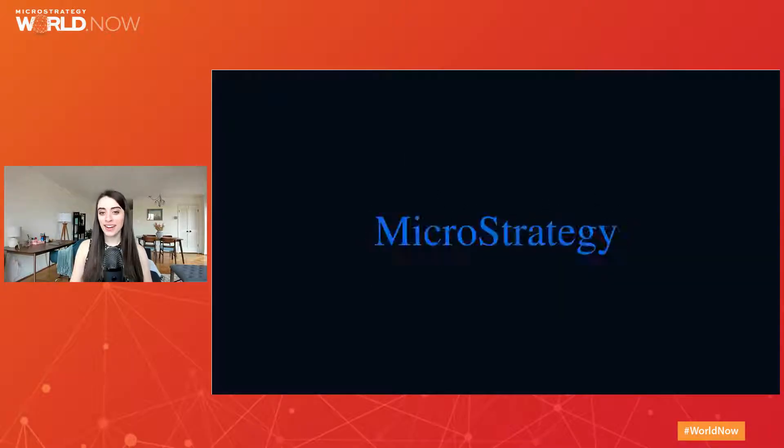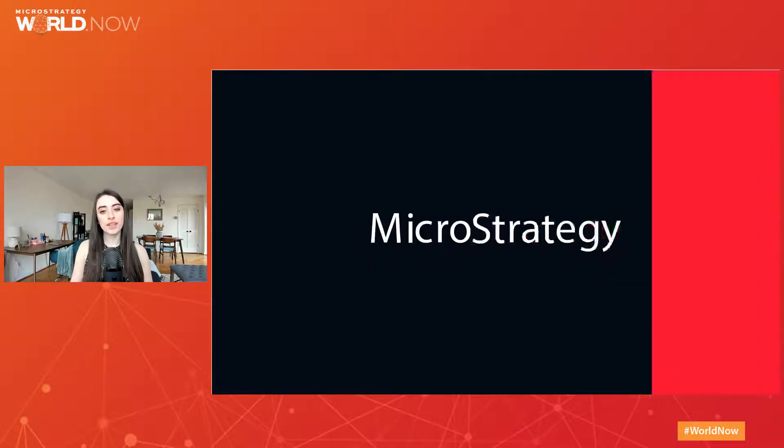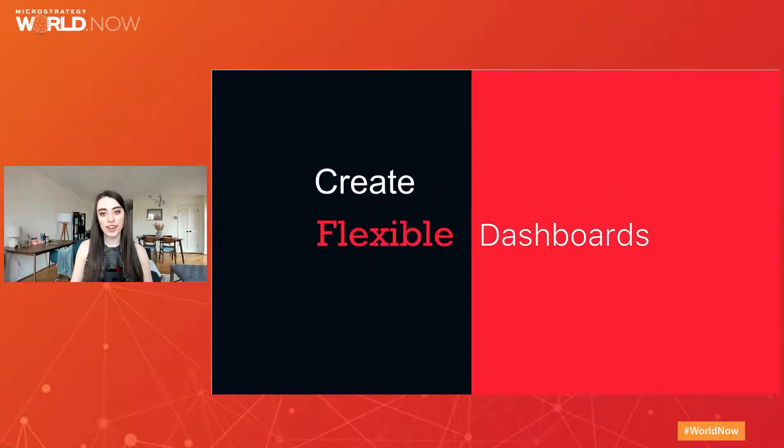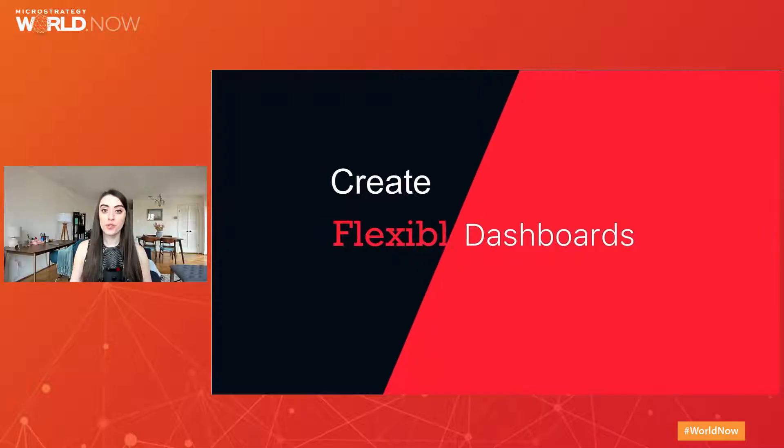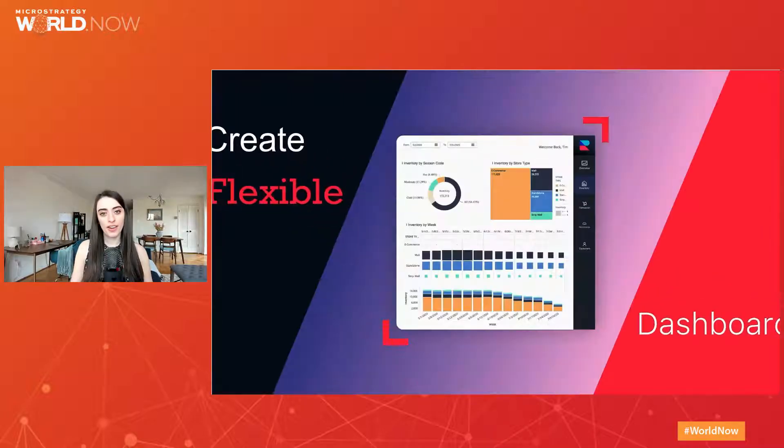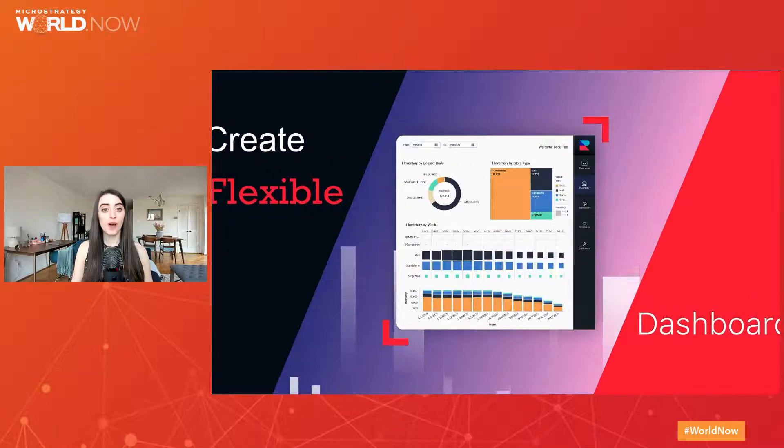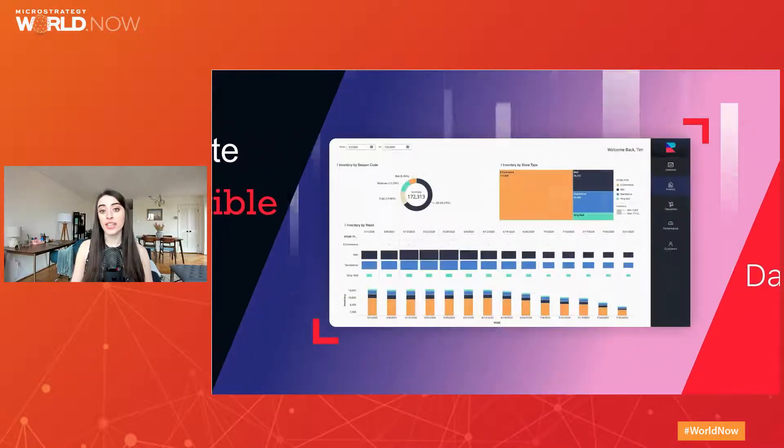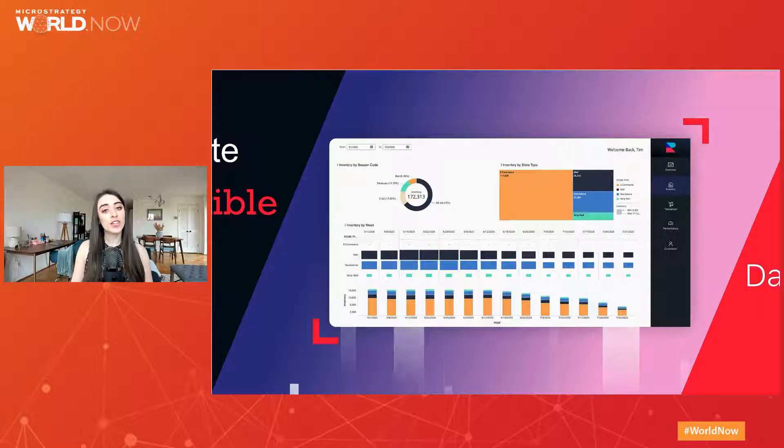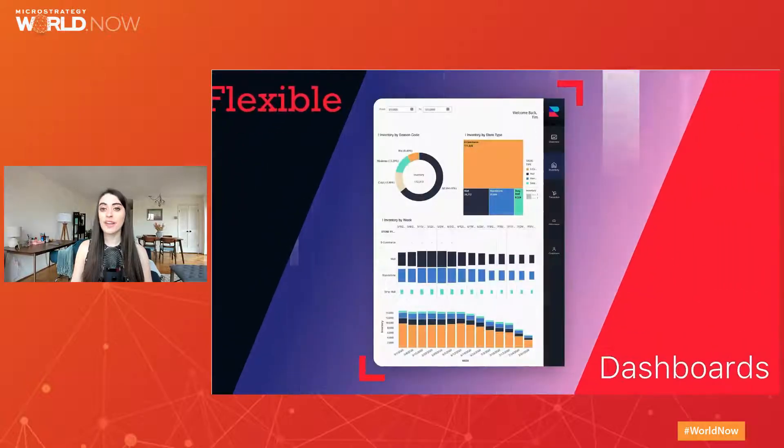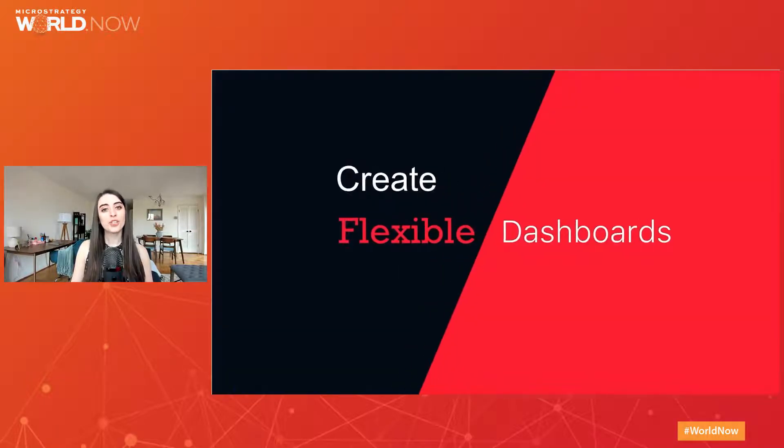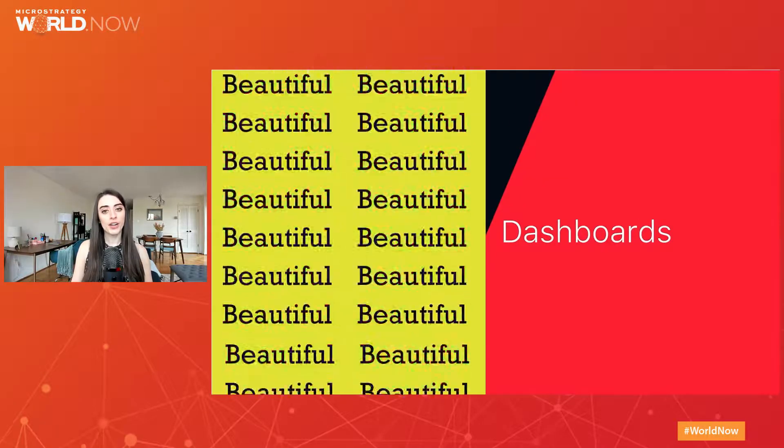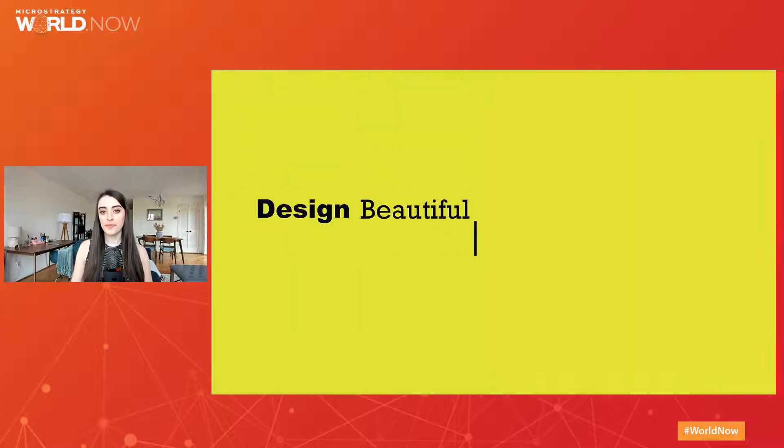Hi, I'm Amy Larish, a product manager here at MicroStrategy. Welcome to session two for dossier authoring, focused on modern and flexible design. If you missed the first session on creating infographic style dossiers, be sure to check it out later on our website.